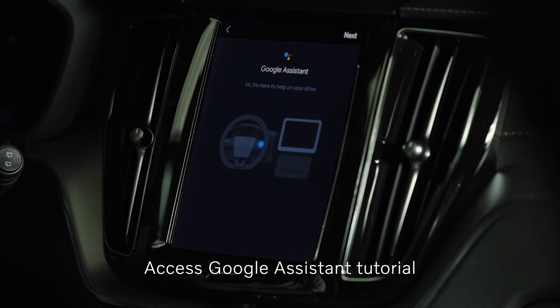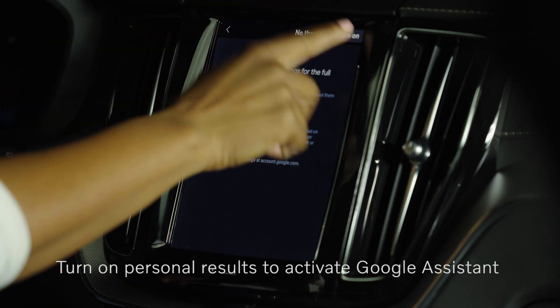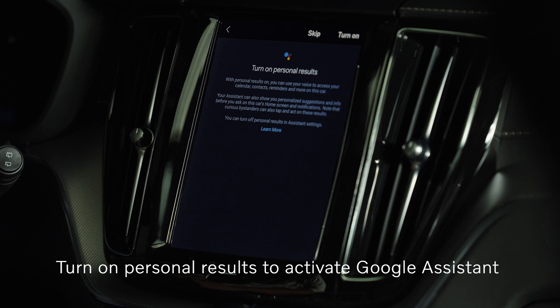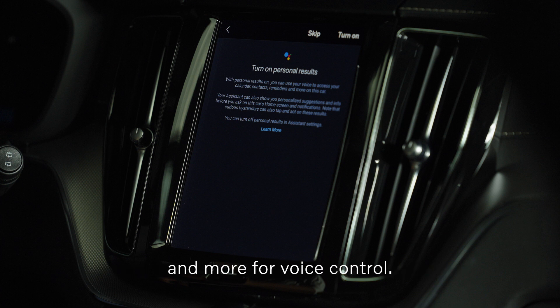Access the Google Assistant tutorial and turn on Personal Results to activate Google Assistant's access to your calendar, contacts, reminders, and more for voice control.